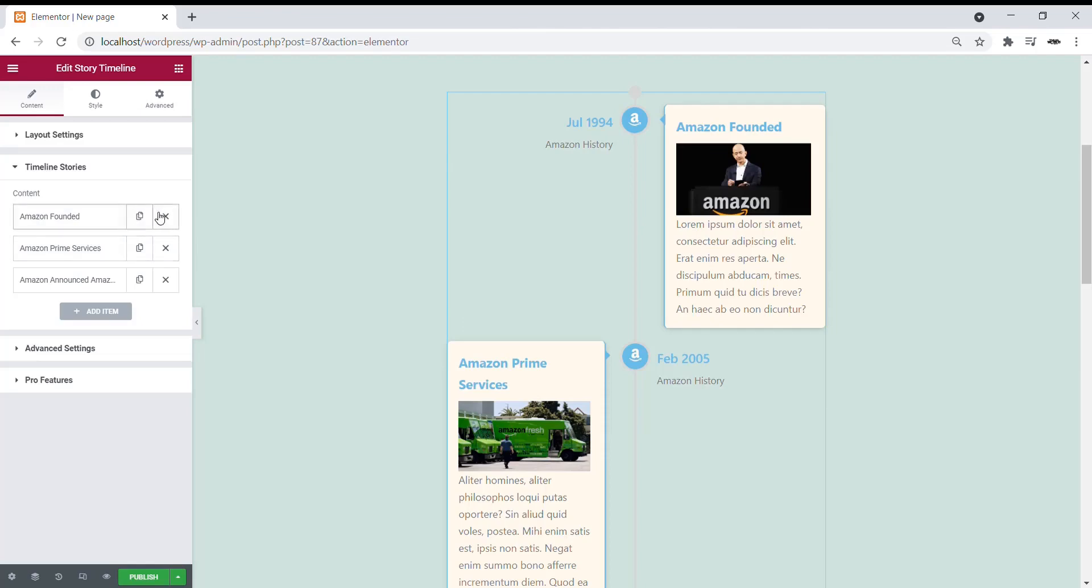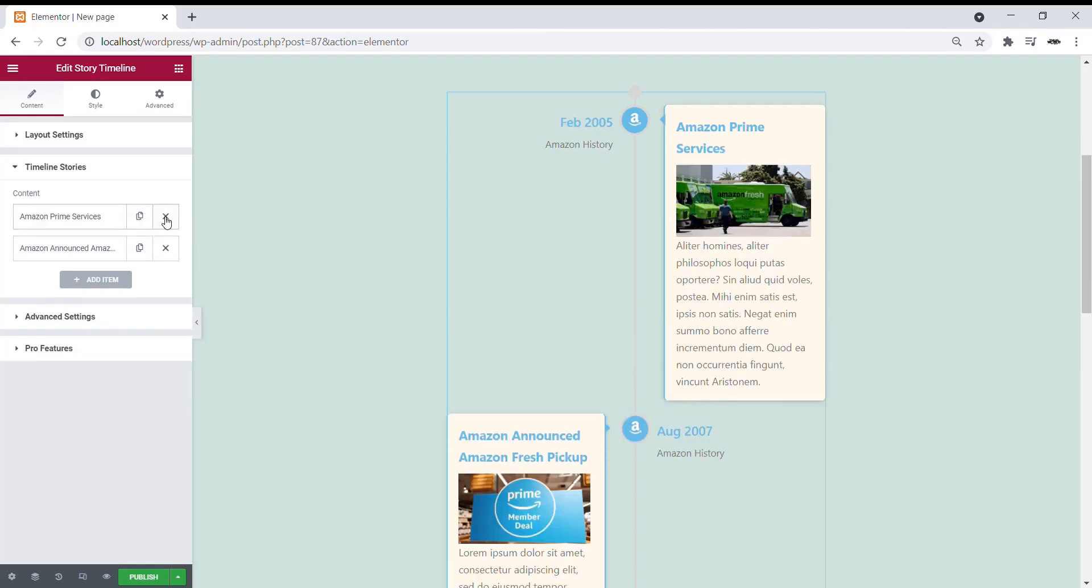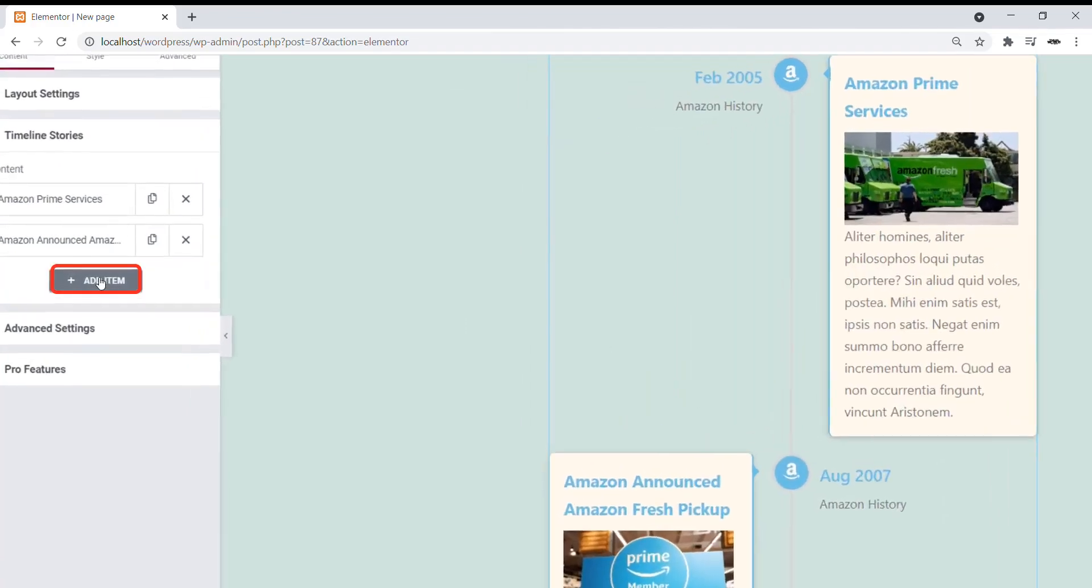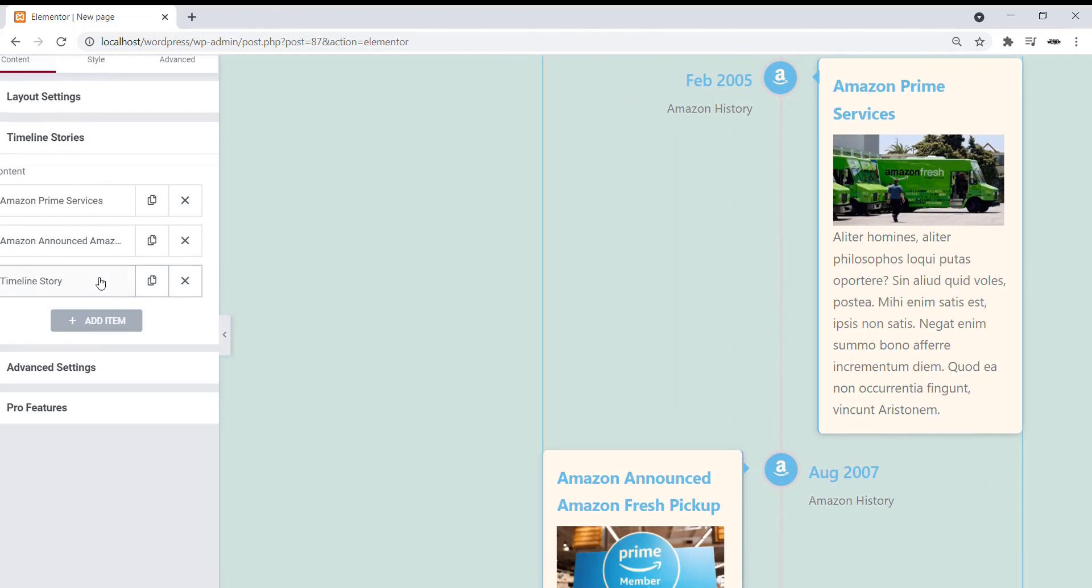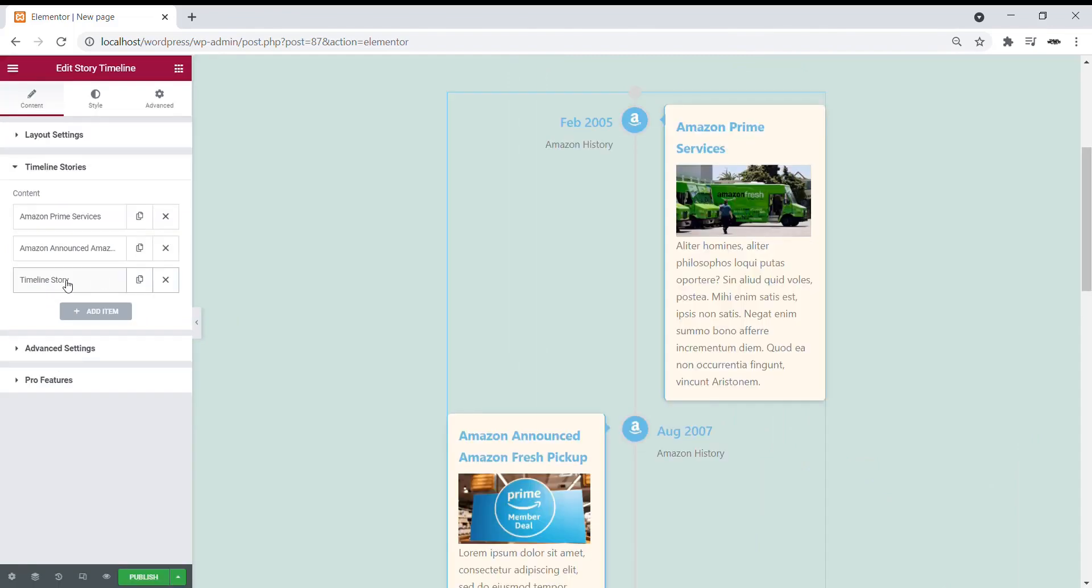Under the Timeline Stories, you can easily remove or add a new item. You can easily drag and drop the card to change the positions.